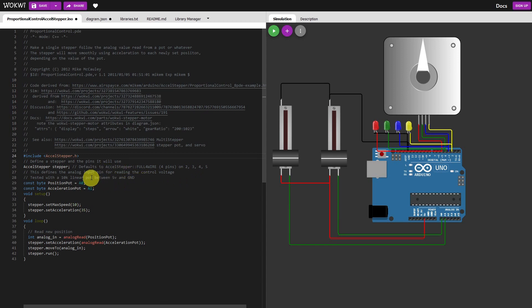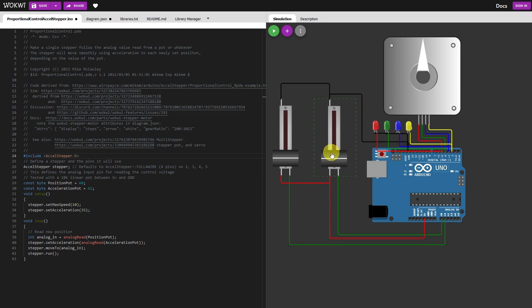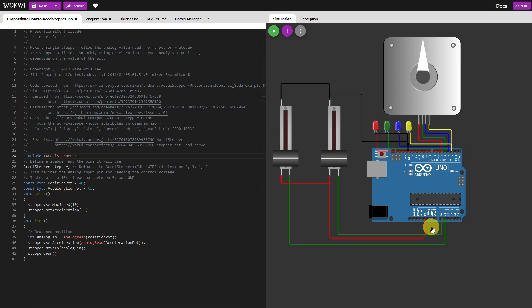It sets that up for you. Position pot on A0, so that's this one over here, and your acceleration pot on A1, it's this one over here.